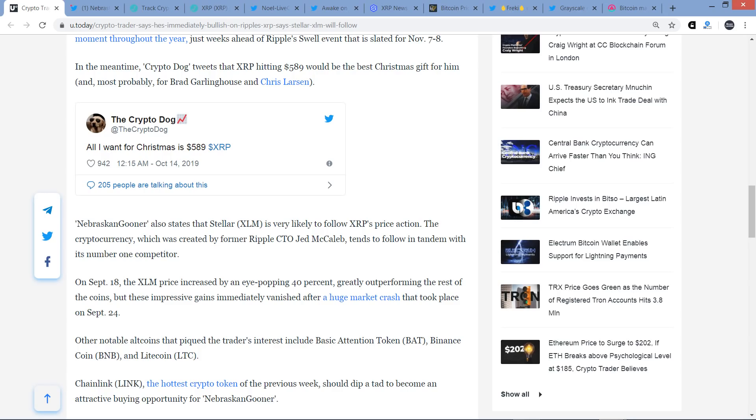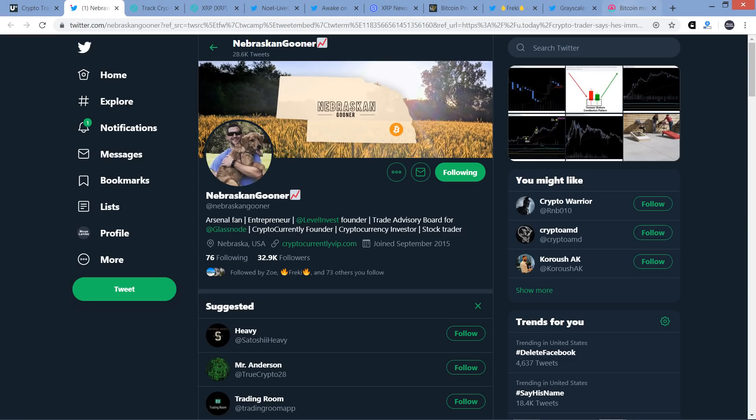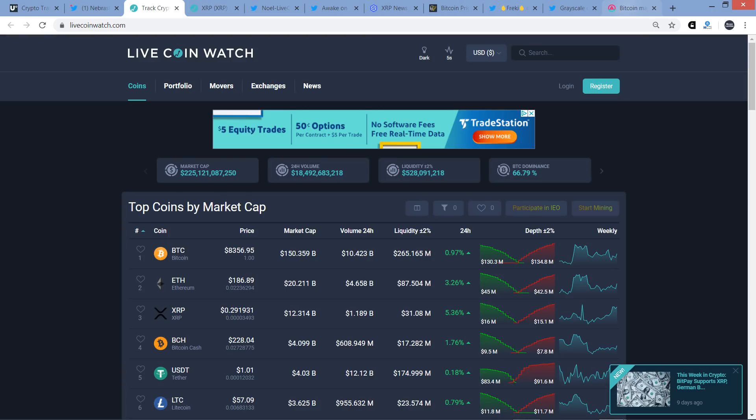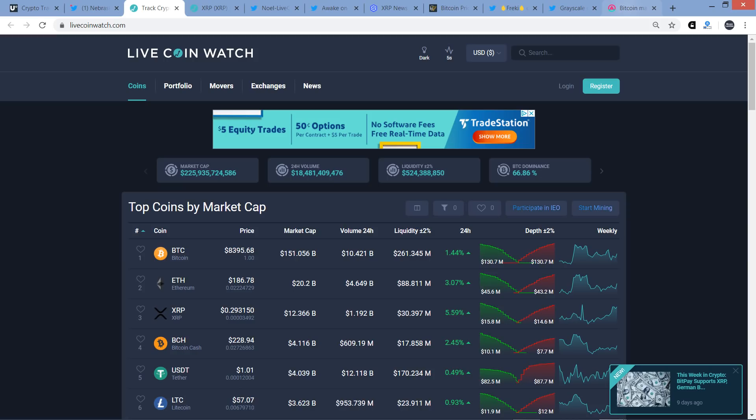David Schwartz and Arthur Britto also created the XRP Ledger and XRP itself, so let's go ahead and throw them in the mix there. So there's one opinion down. And where we're sitting right now, quick update here. Market cap for the crypto asset class, $225 billion. You got Bitcoin at $8,395 and XRP at $29.31 cents at time of recording this.